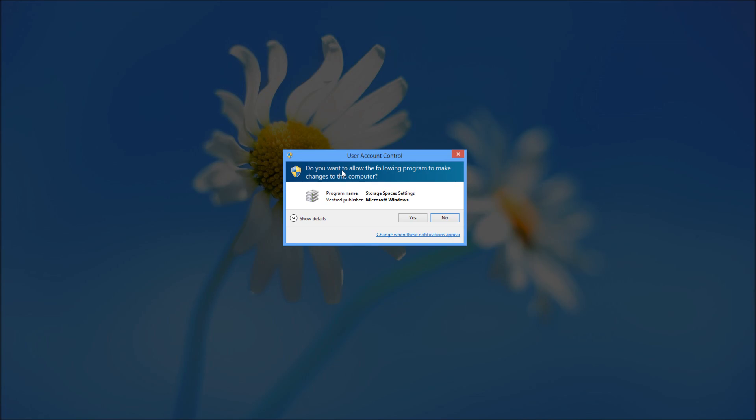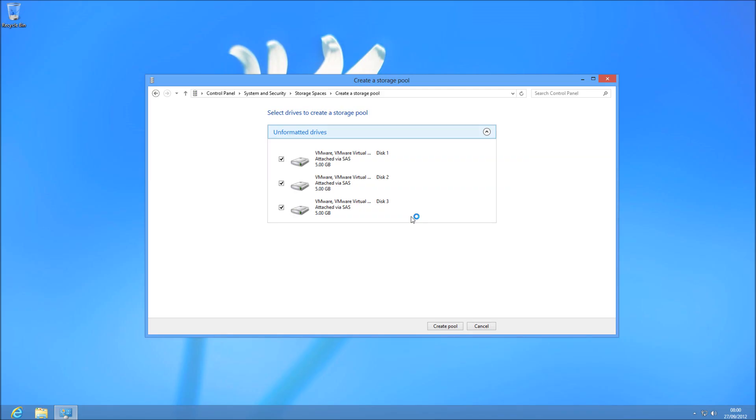You're going to need to be an administrator to do this, and you're going to need some unformatted drives. In this case I've got three, so I'm going to take them all and I'm going to create a pool. Make note that this way you can't use your current disk.